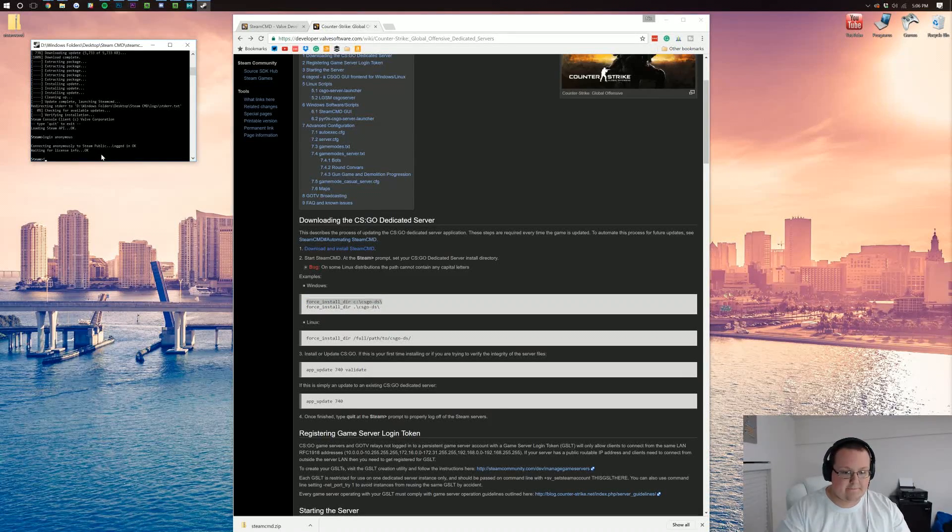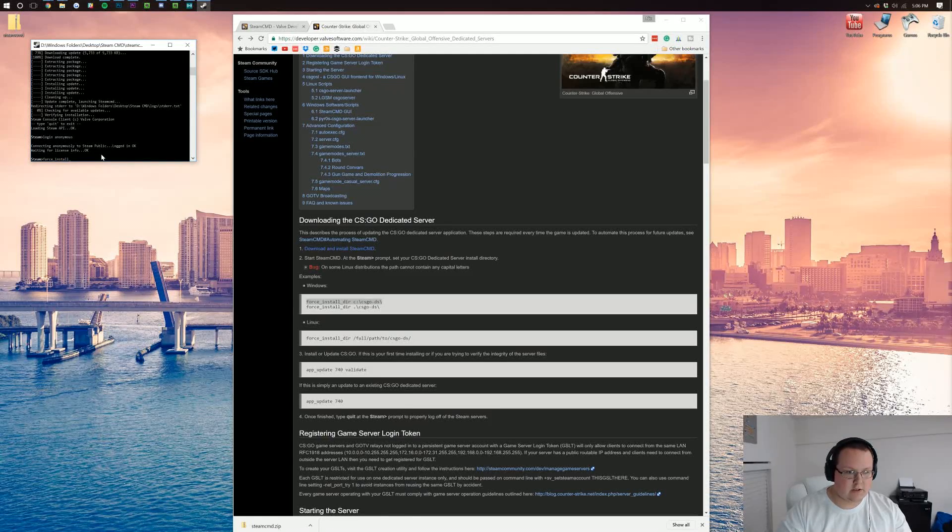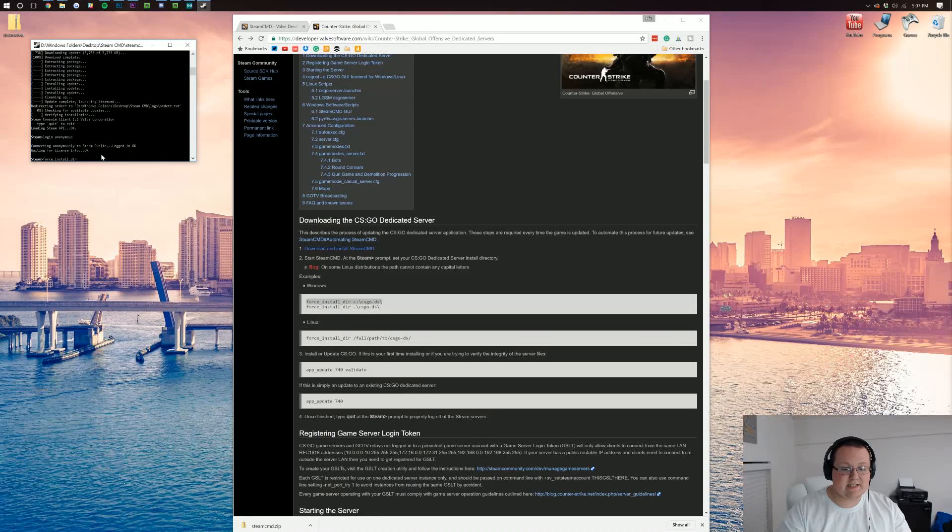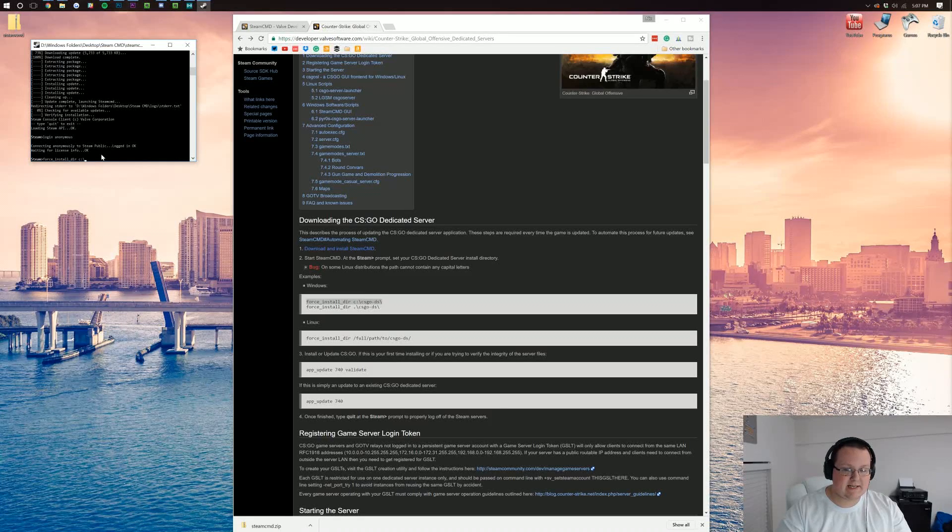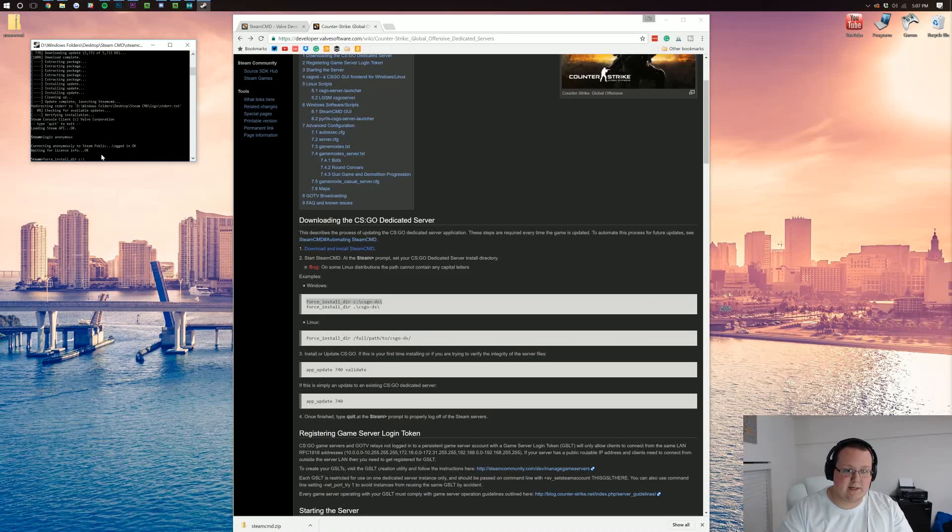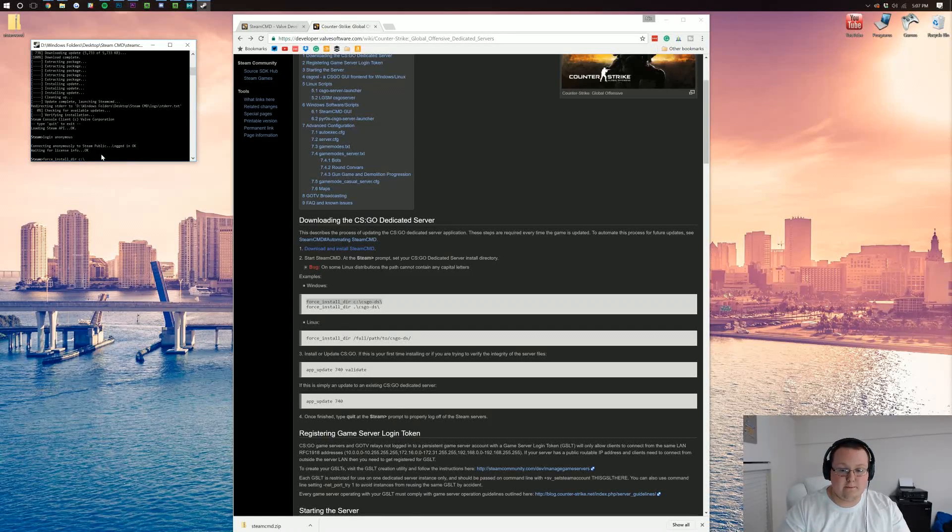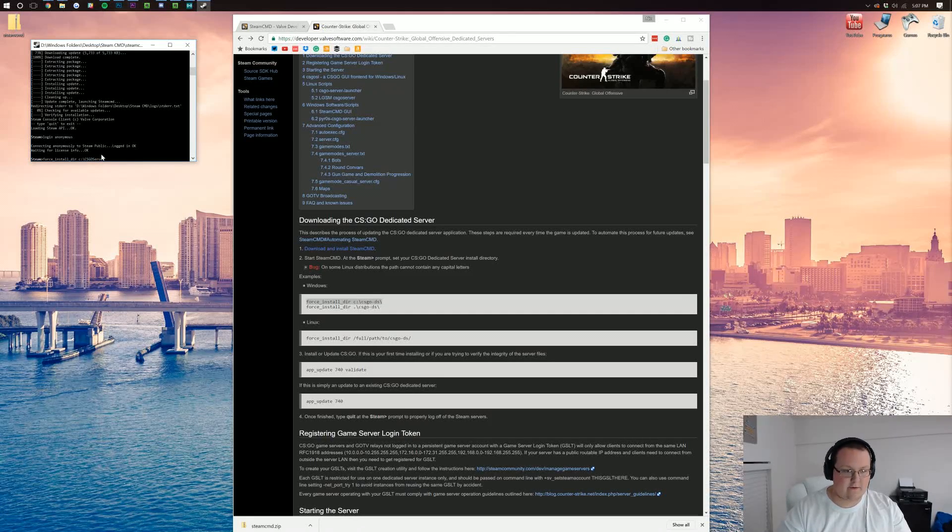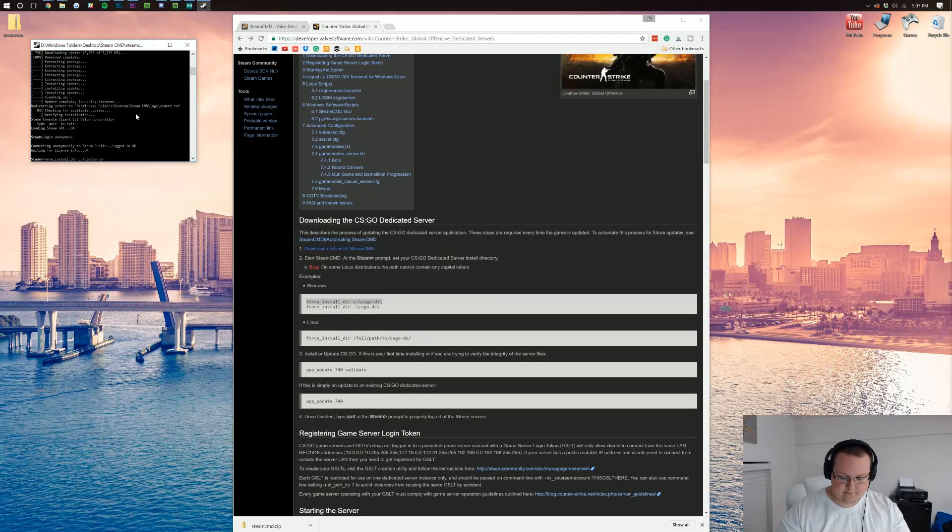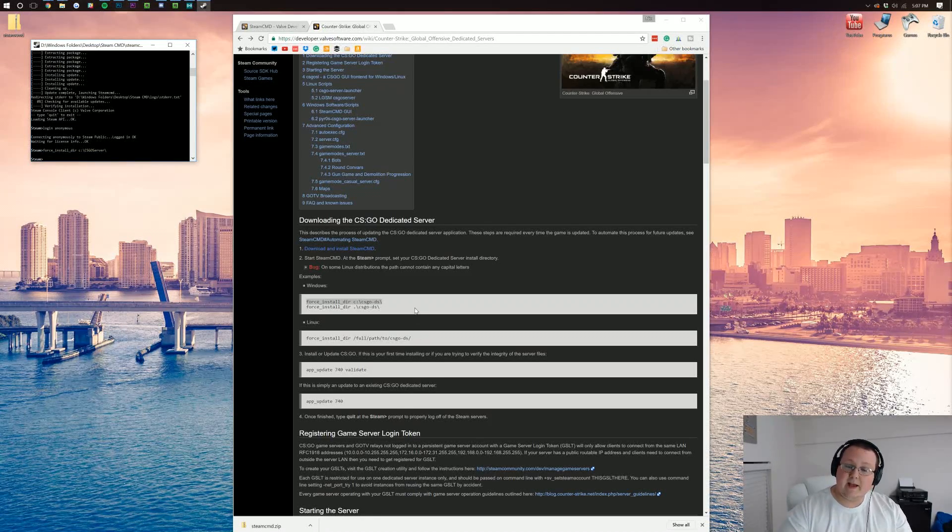So we need to type force_install_dir, which stands for directory. Then you can type whatever you want as far as where you want to install it. I want to install it on my C drive, and then I want to backslash, which is under the backspace or delete key. And then you can type whatever you want for where it's going to go. So for me, for example, I'll do csgoserver, and then you can do another backslash after that. Boom, and then hit enter. It'll set that as the directory.